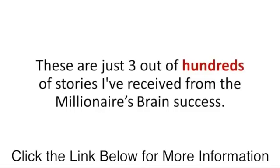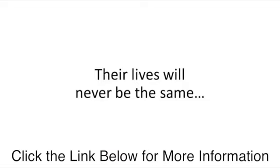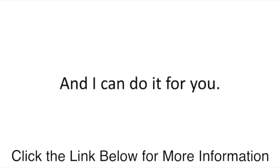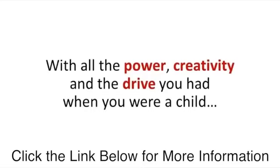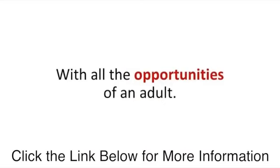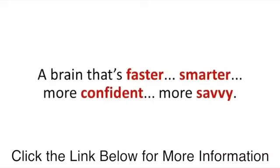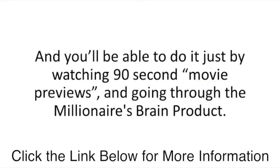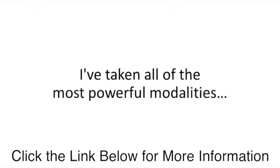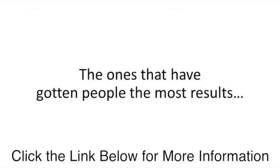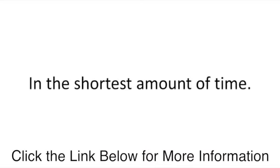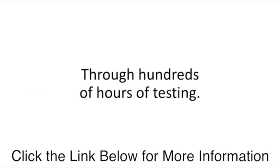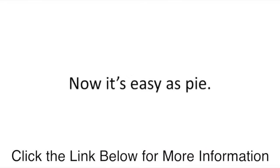Folks, these are real testimonials. These are just three out of hundreds of stories I've received from the millionaire's brain success. Their lives will never be the same. Give me seven days, and I can do it for you. I can give you a new brain with all the power, creativity, and the drive you had when you were a child, with all the opportunities of an adult. A brain that's faster, smarter, more confident, more savvy. A mind that thinks just like the rich.